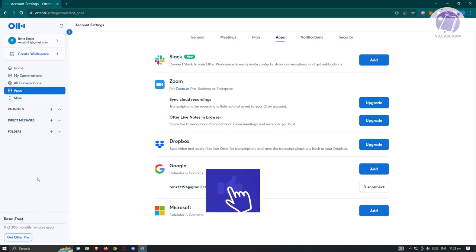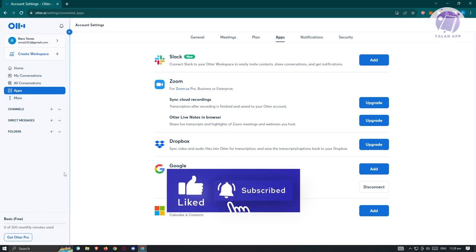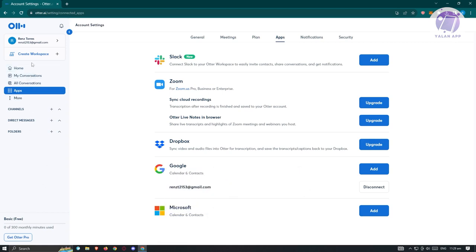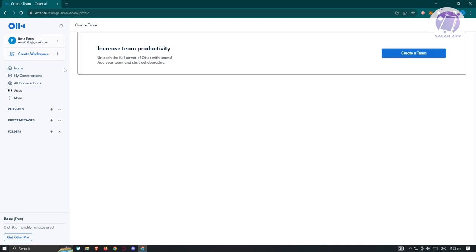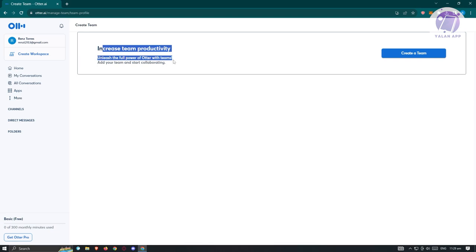How do we actually collaborate with our teammates? If you want to collaborate, you need to create a workspace. At the top left, click on 'Create Workspace.' From here you'll see the option that says 'Increase Team Productivity — Unleash the Full Power of Otter AI with Teams.' If you want to create your team, just click on 'Create a Team.'